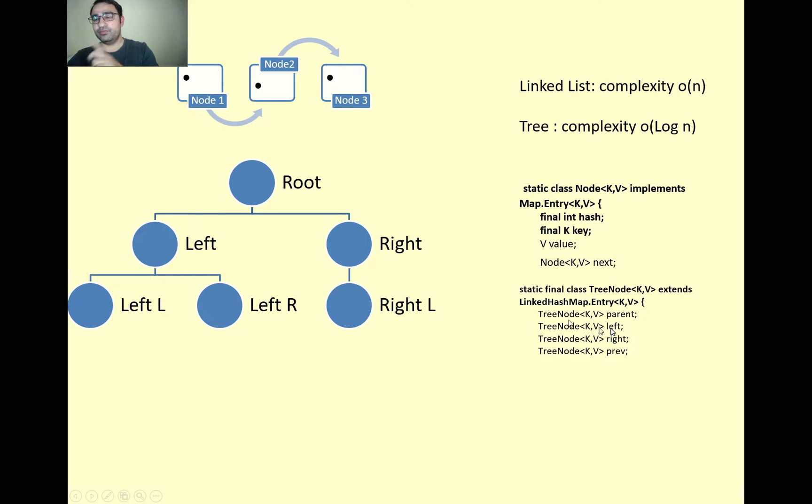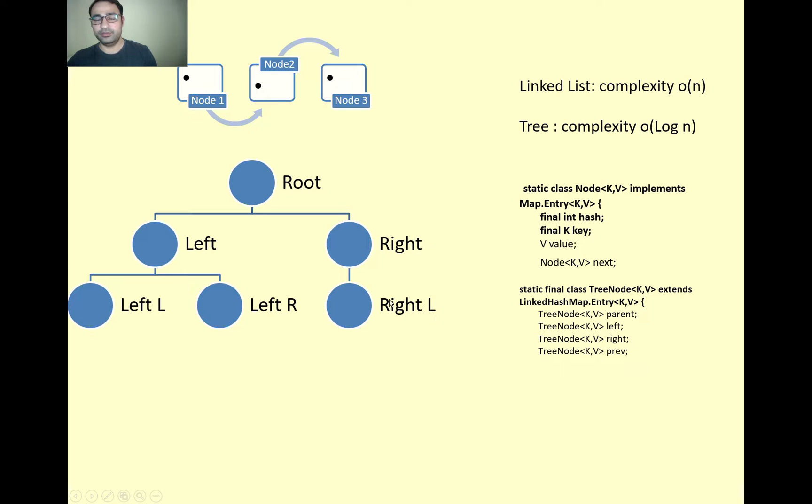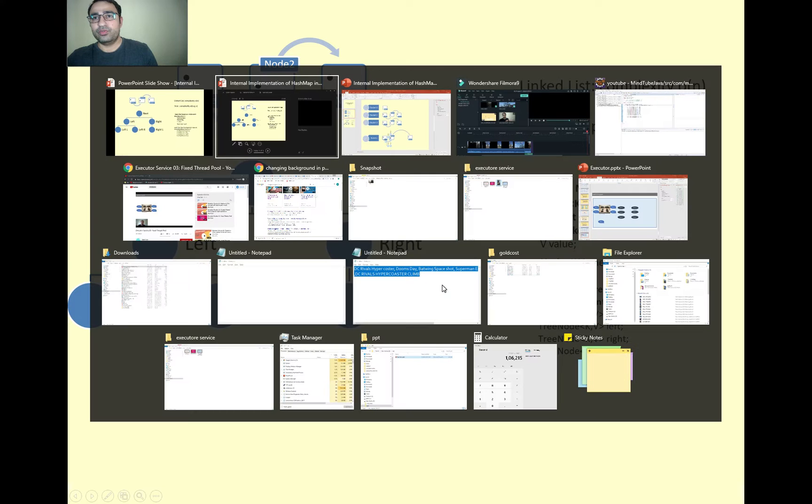You can say parent of the node, then left and right. And then there is a previous, so if you want to go to the previous node you can also get this one.